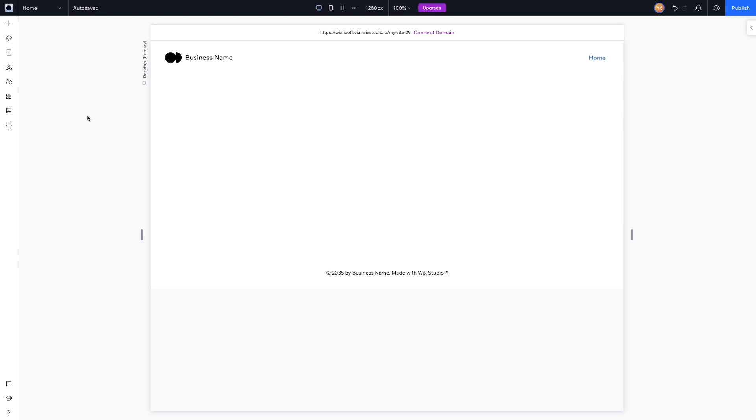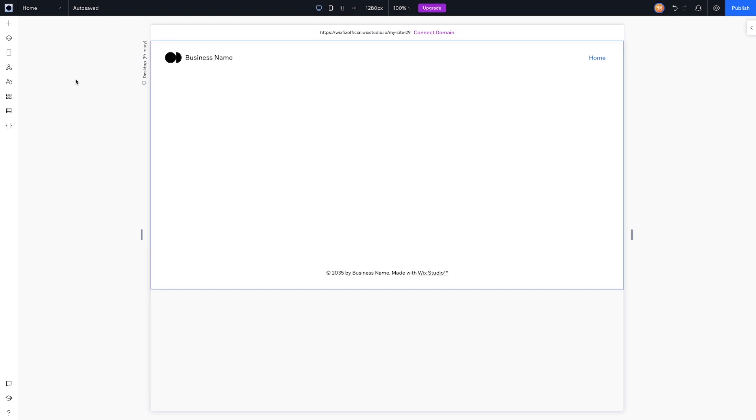When I design websites, I typically do them in Figma, so just having this design already is really cool to me. I like the minimalistic look and feel of this editor.